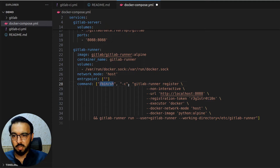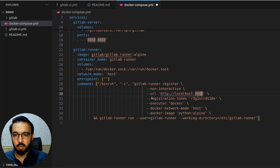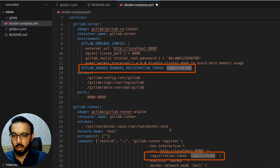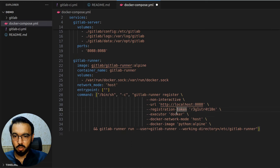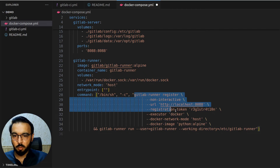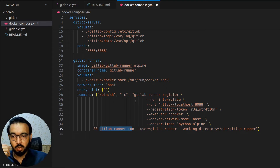We pass /bin/sh and some arguments, and the command is gitlab-runner register. Since this command will run automatically without manual arguments, we make it non-interactive. The URL is localhost:8088, which is the GitLab server URL. We use the same registration token so the GitLab server and runner can cross-verify each other, preventing external runners from registering. The executor is Docker, the Docker network mode is host so the runner can communicate with the server through localhost, and the default image is Python.